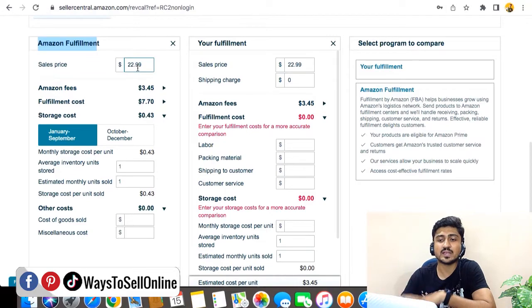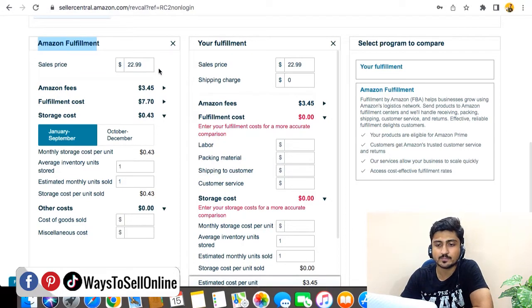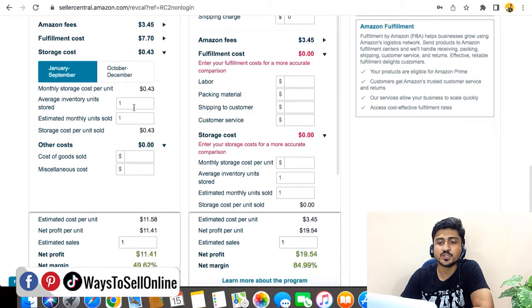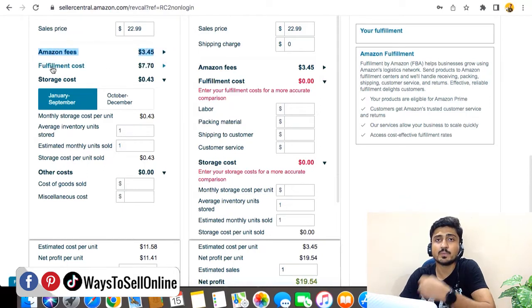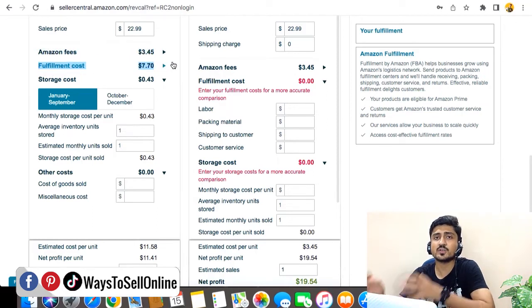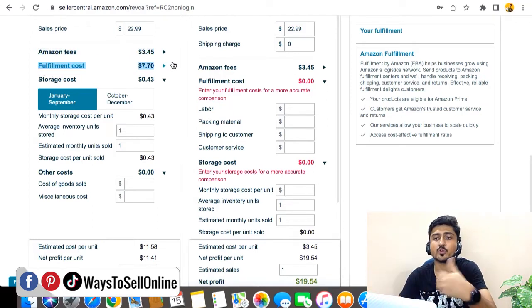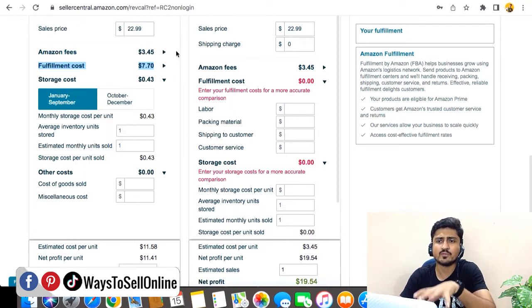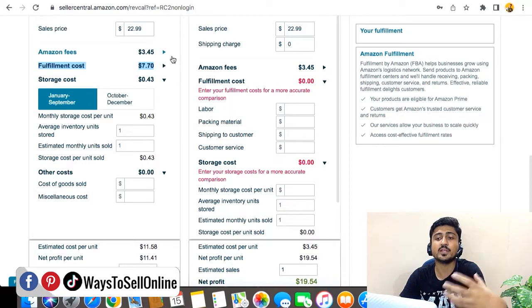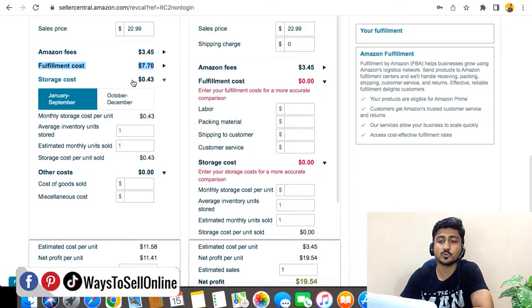For now we only want to use Amazon Fulfillment. The revenue calculator has already fetched the selling price of $22.99, and here we need to put in the rest of the information to calculate profit. At the top, the calculator shows the Amazon fee which is $3.45 — directly proportional to the selling price — and the Amazon fulfillment cost which is $7.70, directly proportional to the weight and dimensions of your product. So $7.70 plus $3.45 is approximately $10.50 in FBA fees to Amazon, plus storage cost.